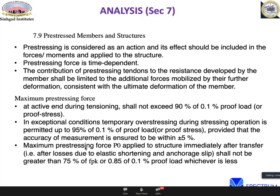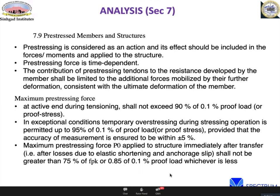The maximum prestressing force P0 applied immediately after transfer shall not exceed 75% of the characteristic tensile strength or 85% of the 1% proof stress, whichever is less. So during tensioning you can go to 90% or 95%, but once the jack is released and anchorage is seated, the force should not exceed 75% or 85% of the 1% proof stress.